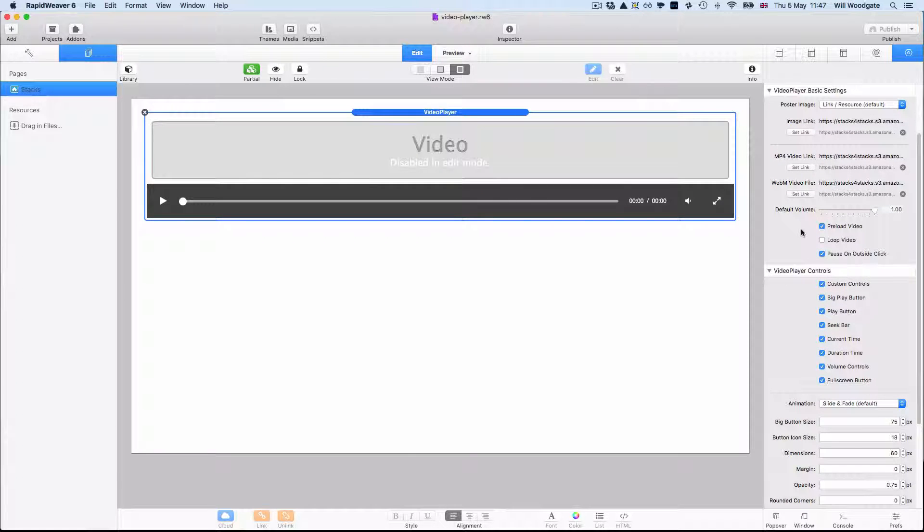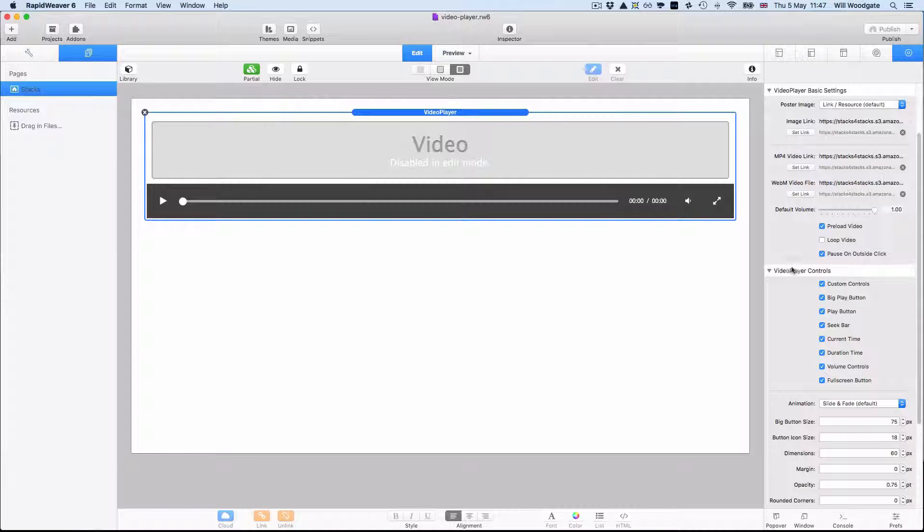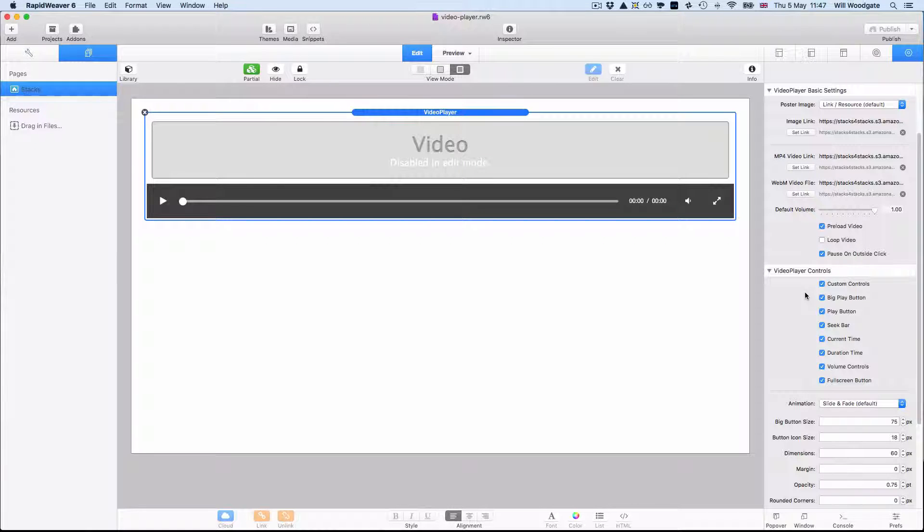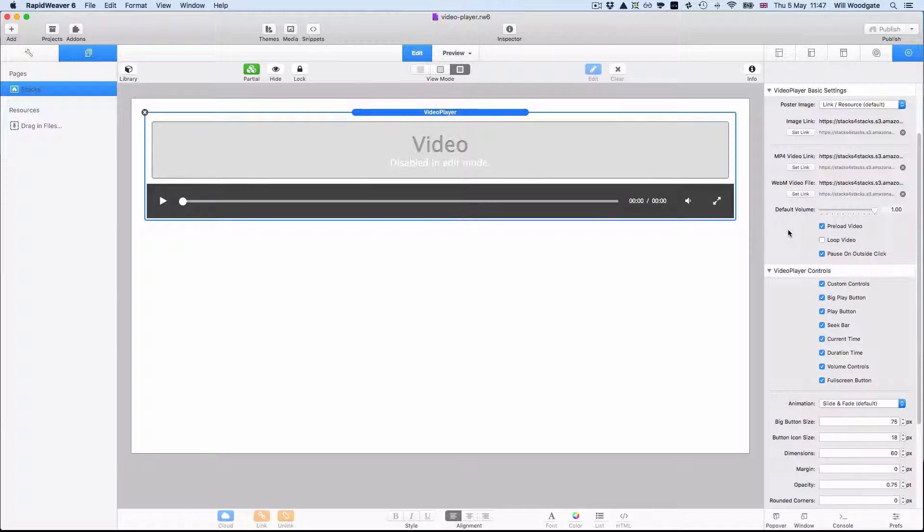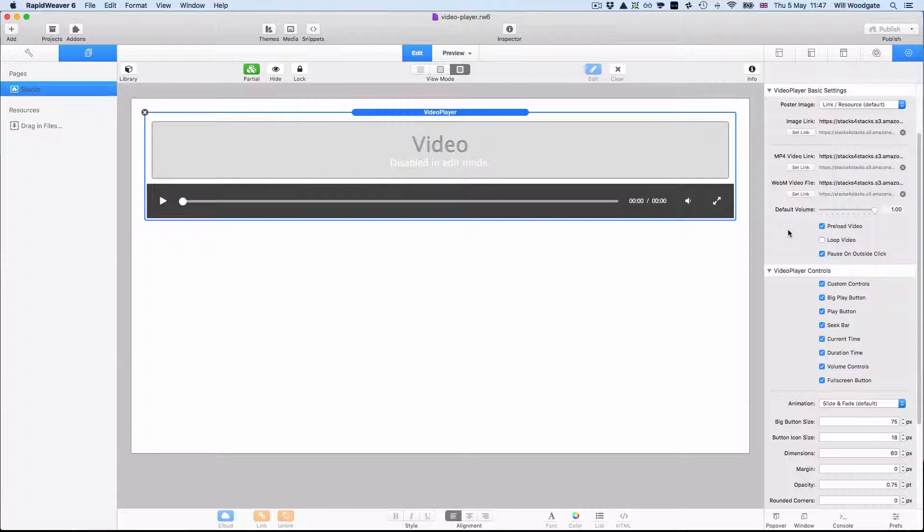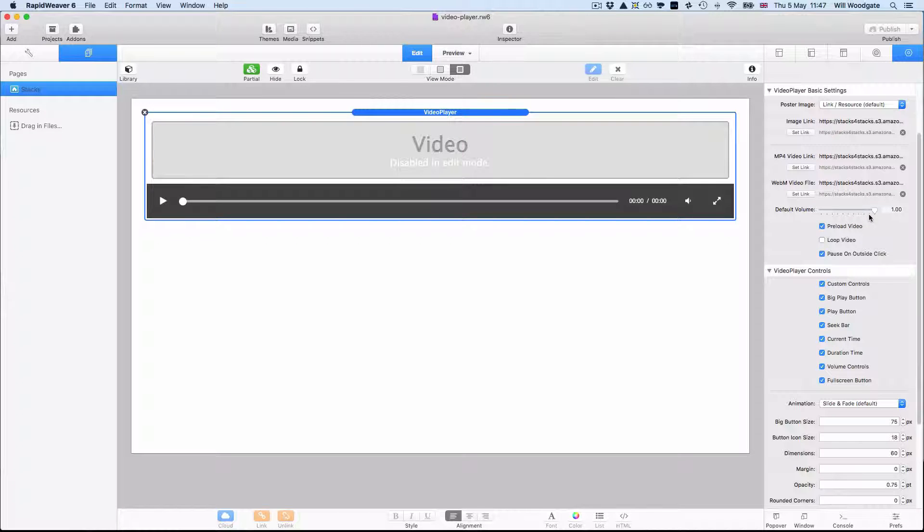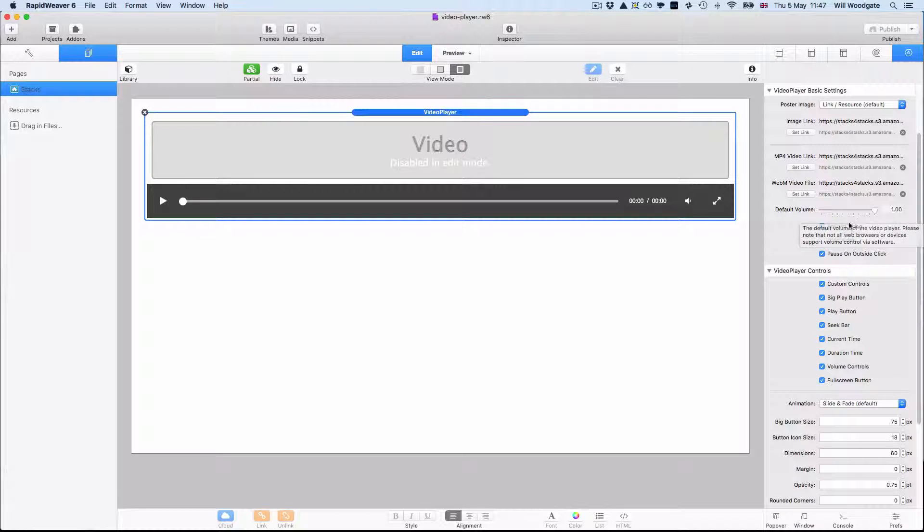We've got two main groups of settings. We've got the basic video settings and we've got settings for the controls. You want to begin by setting up things like your poster image and the actual links for the MP4 and WebM video files. If you want to adjust the default volume that the video plays at that can be done here on the right hand side.